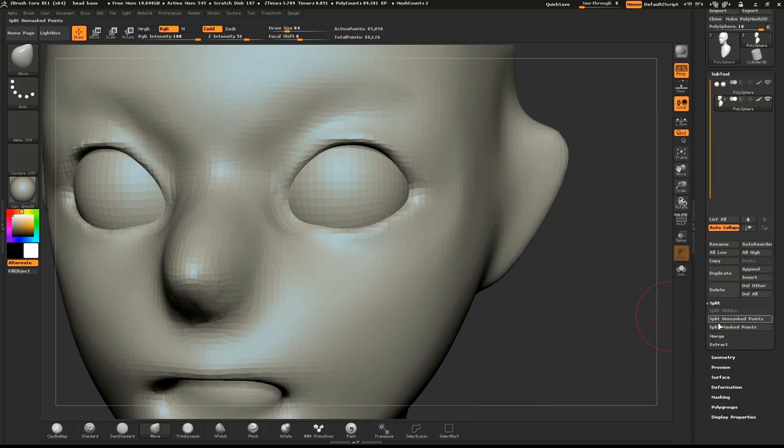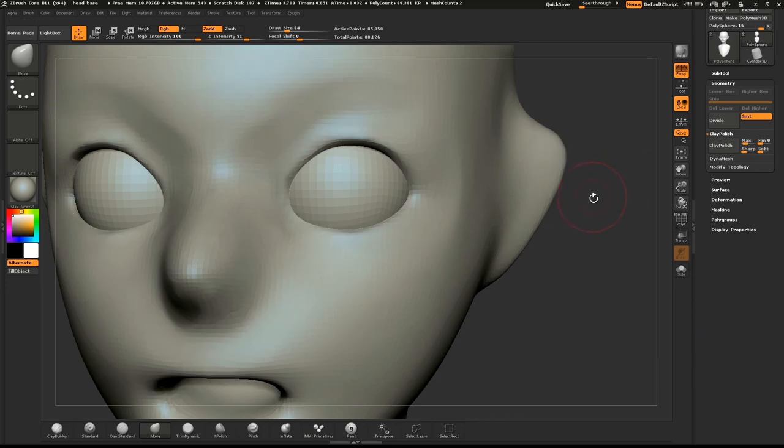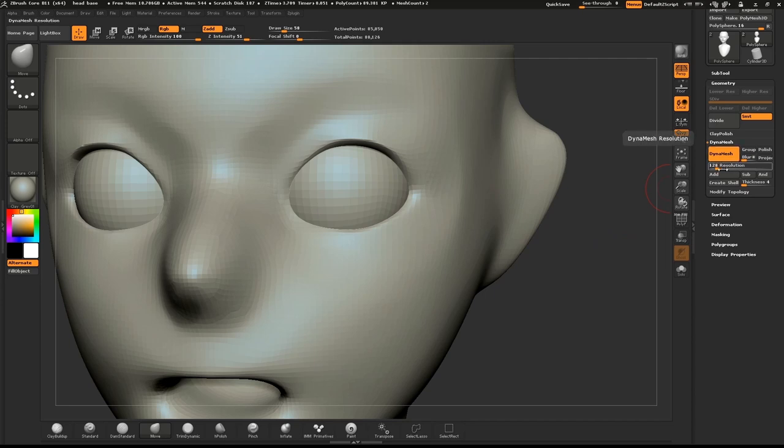To help clean things up, open the geometry palette and push the clay polish button.